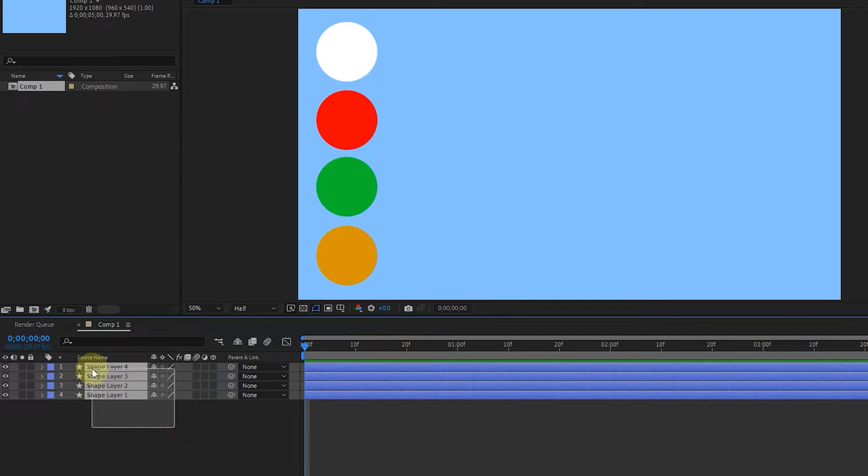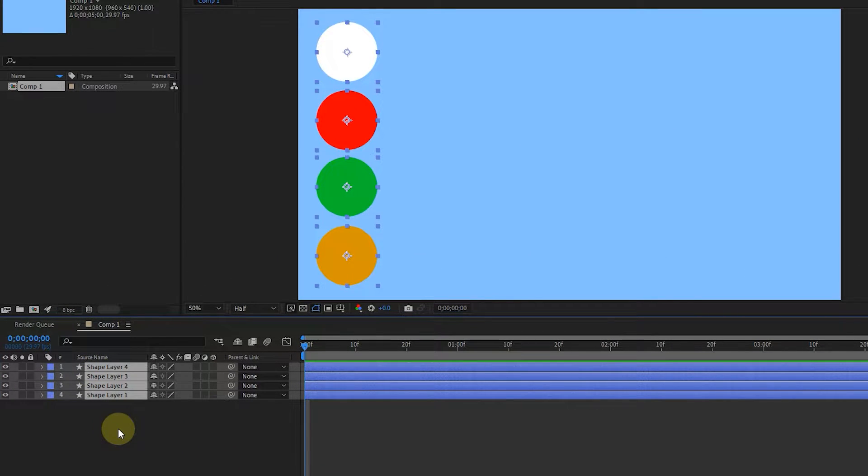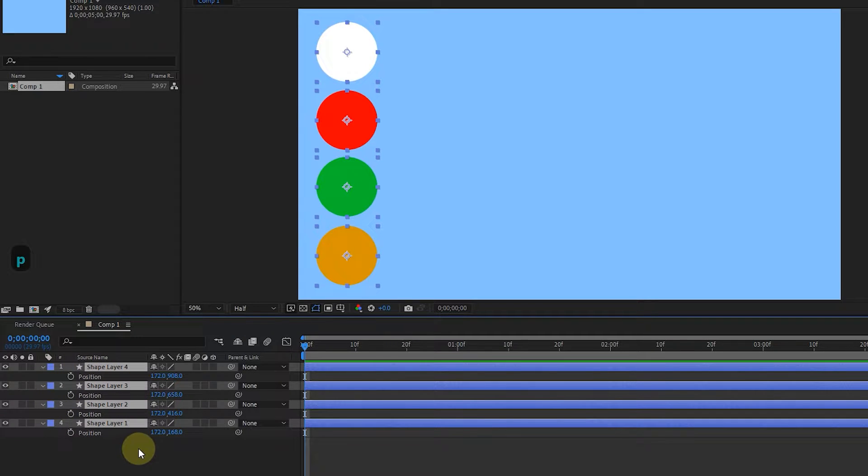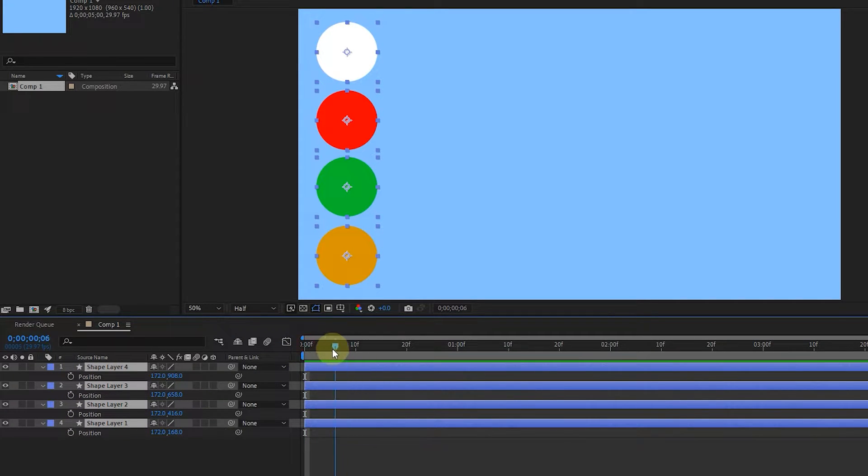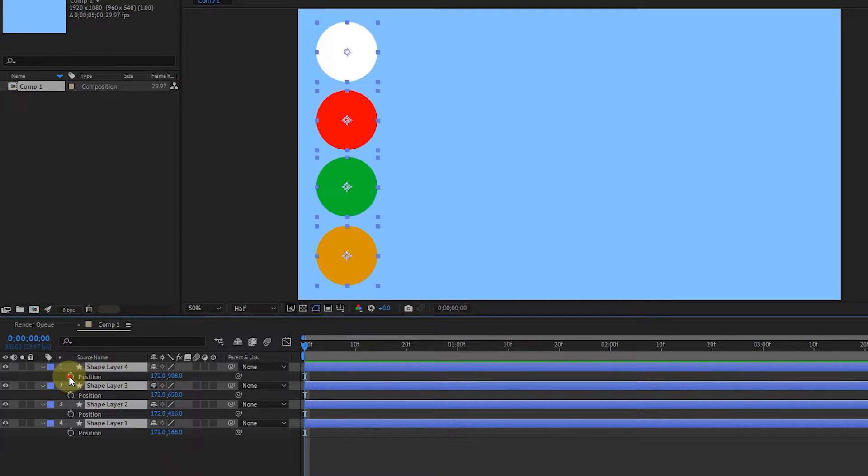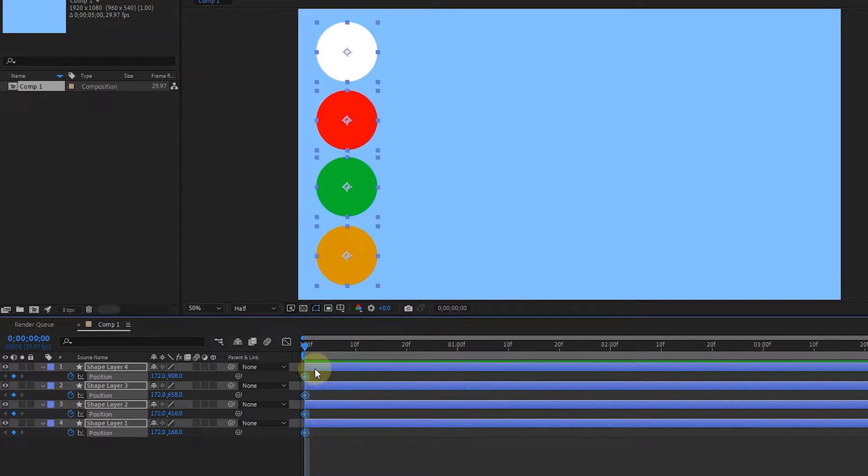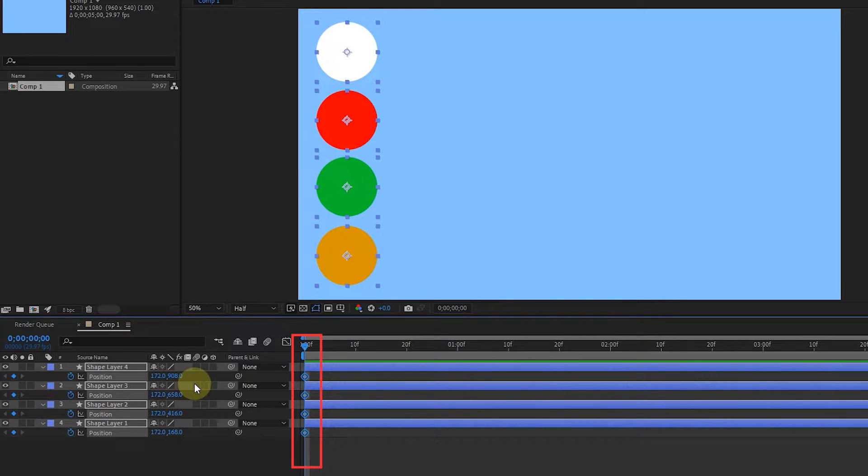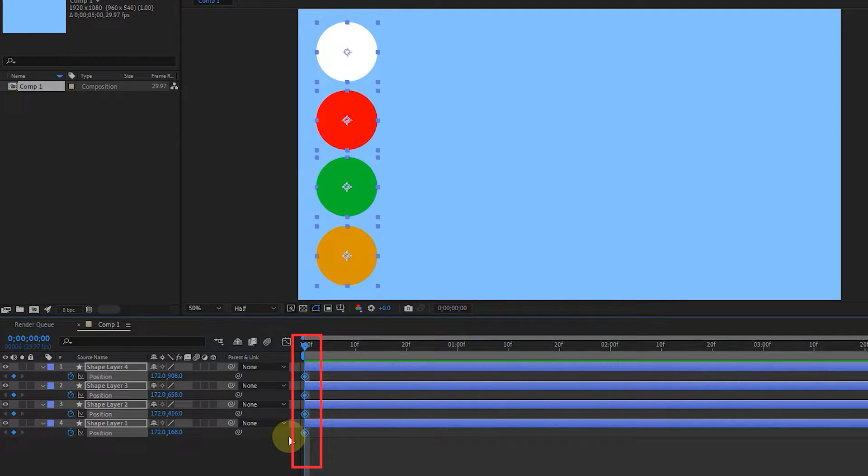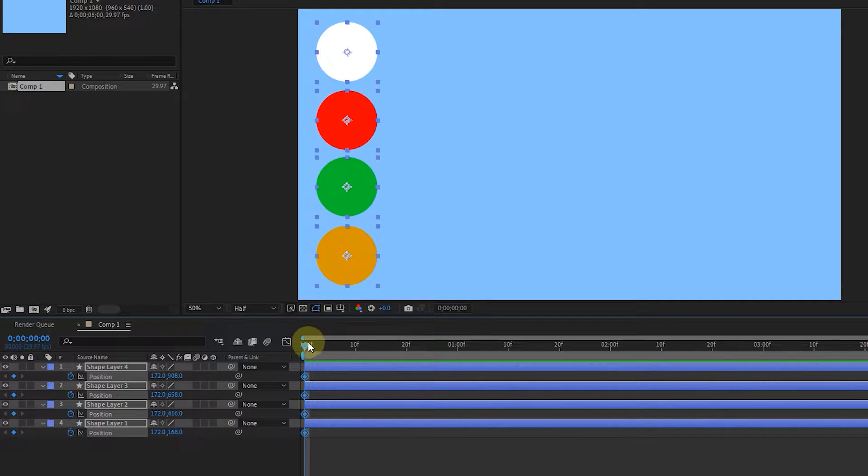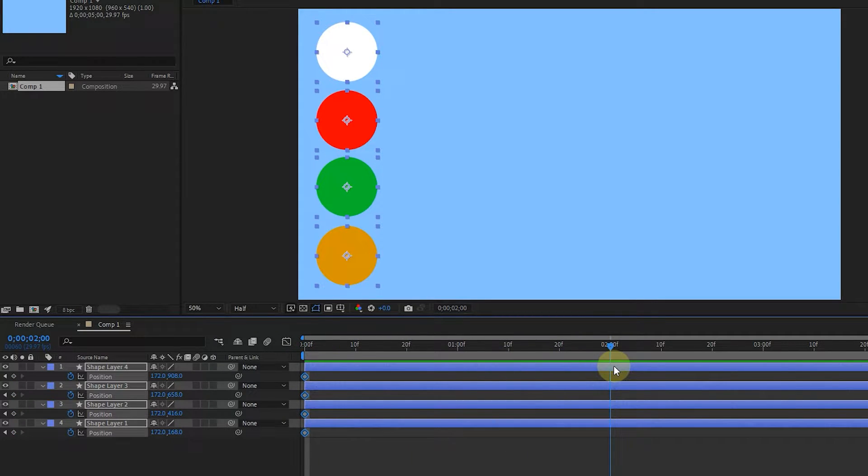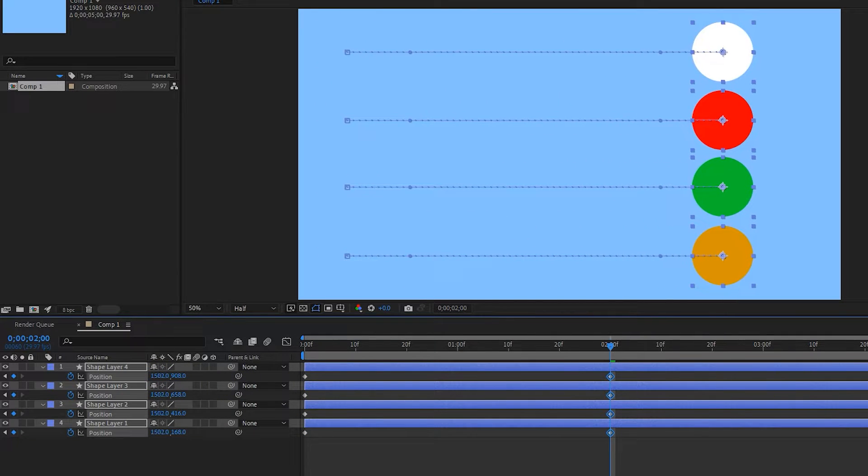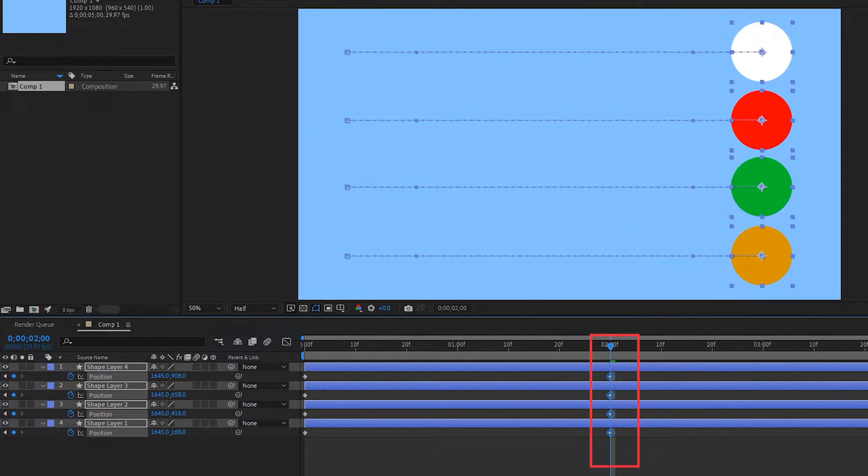I select all 4 layers and press the letter P on the keyboard to reveal the position option for all 4 layers. I set the time indicator to frame zero and click on the stopwatch to create a keyframe for each layer. Because I selected all 4 layers, when I click on one of the stopwatches, a keyframe will be created in front of each layer. Now I put the time indicator at 2 seconds, and by changing the position value of one of the layers, I move all the shapes to the front.